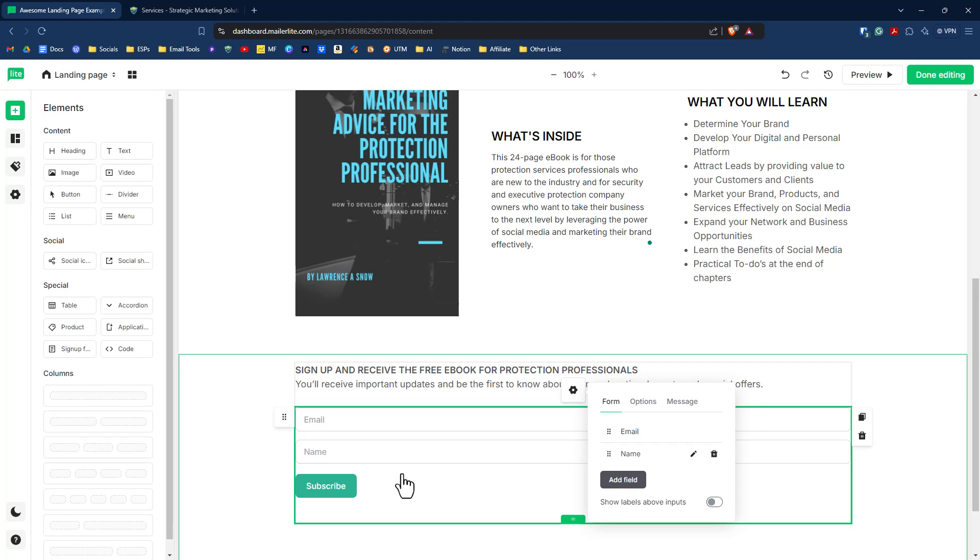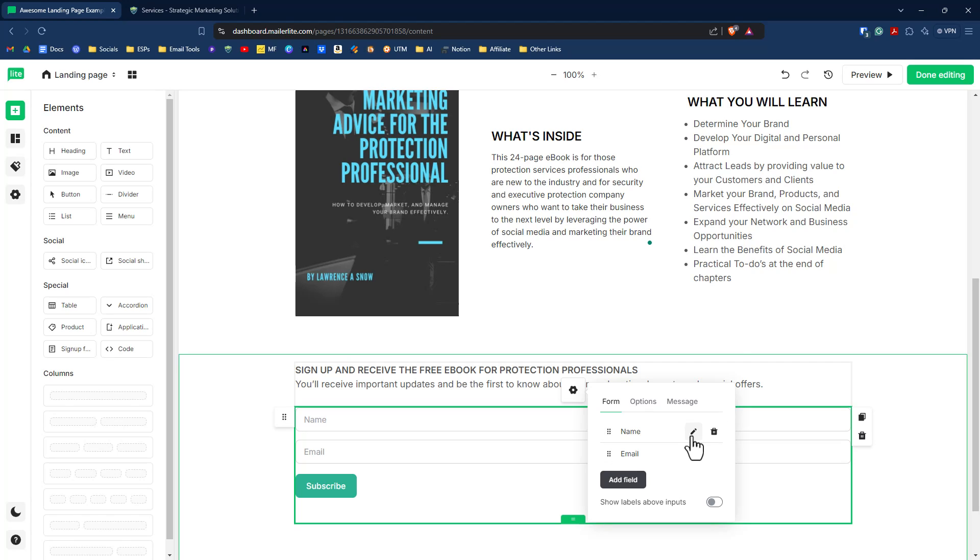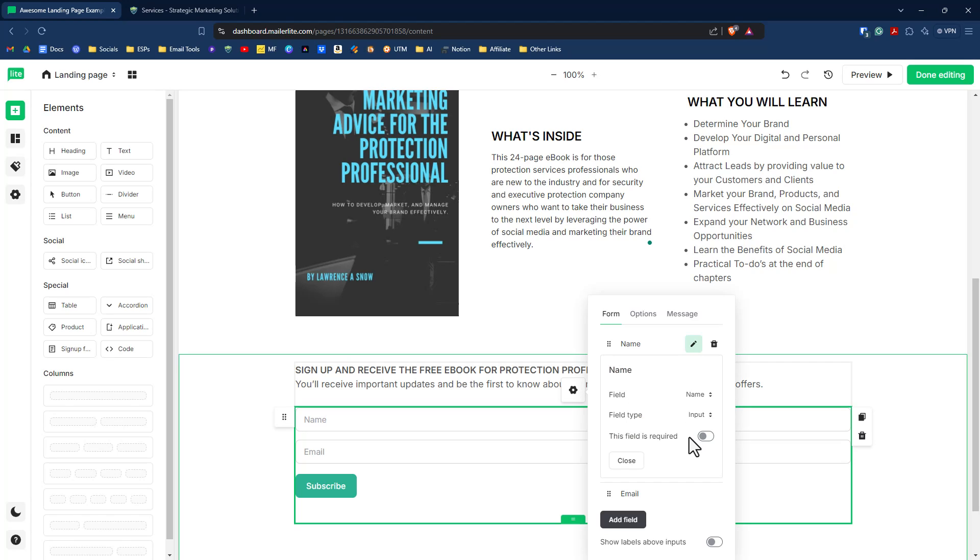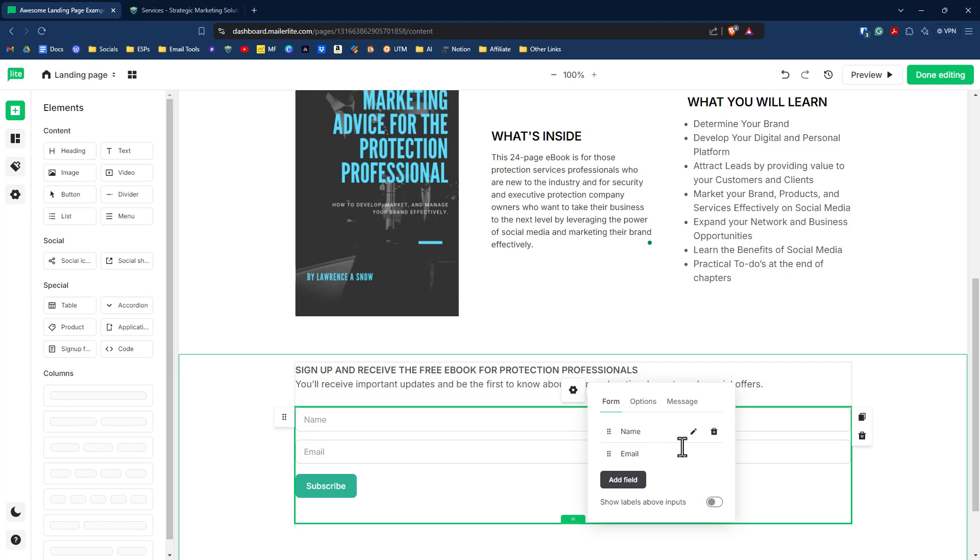We want to select name and name will be put down below email because that's the second field that we entered, but we want that above. So we just drag that over there. And if we click on the pencil icon, we want to make this required. And when we do the automation, we can capture people's first name. So we click on close on that.